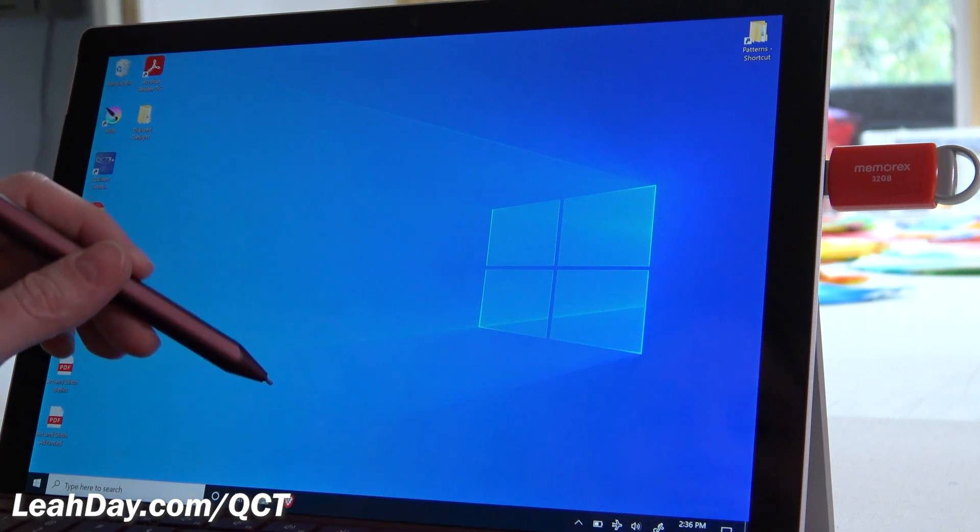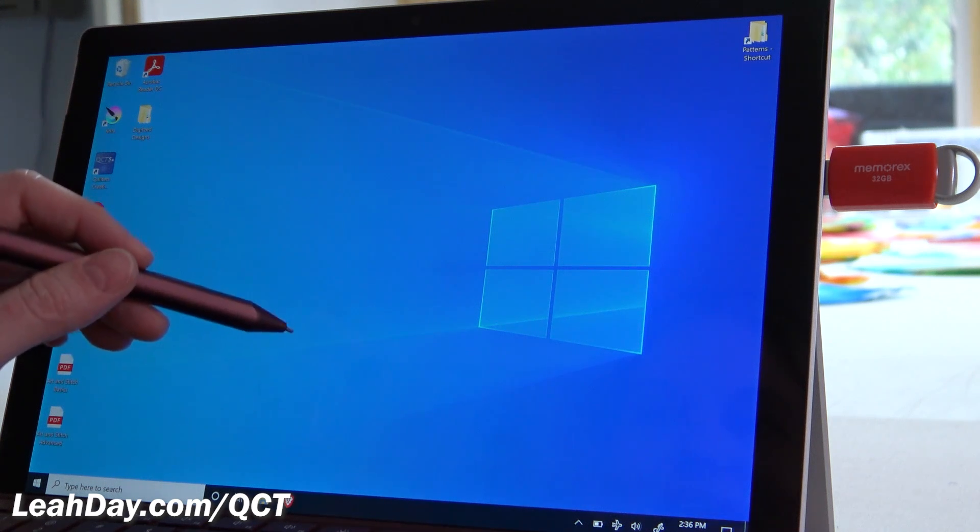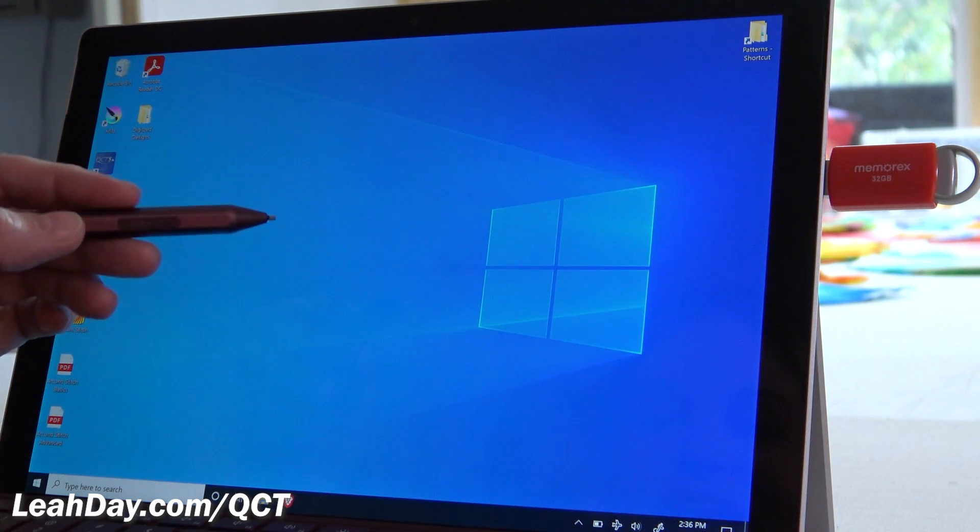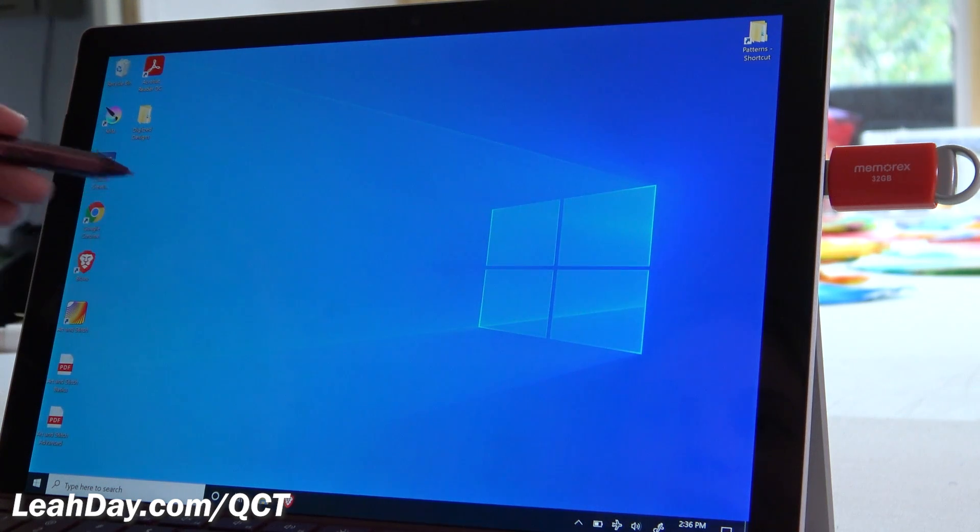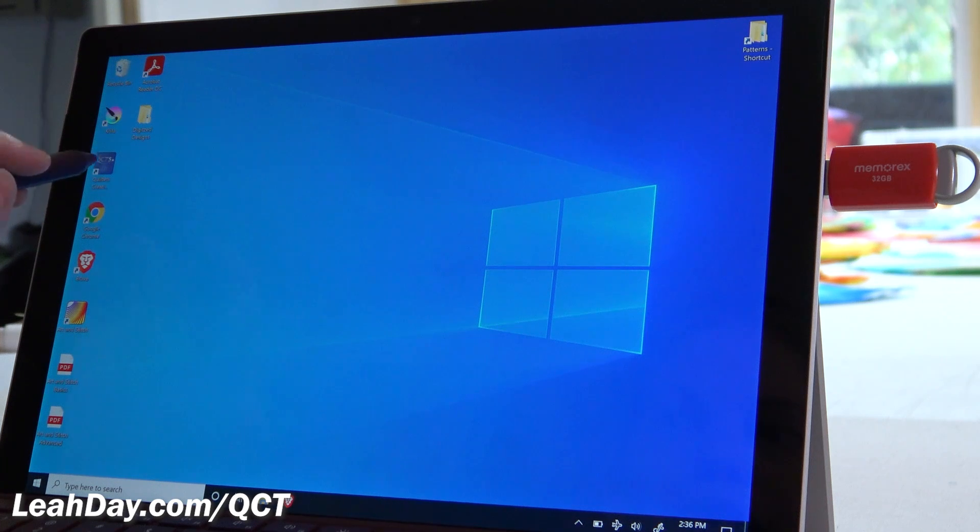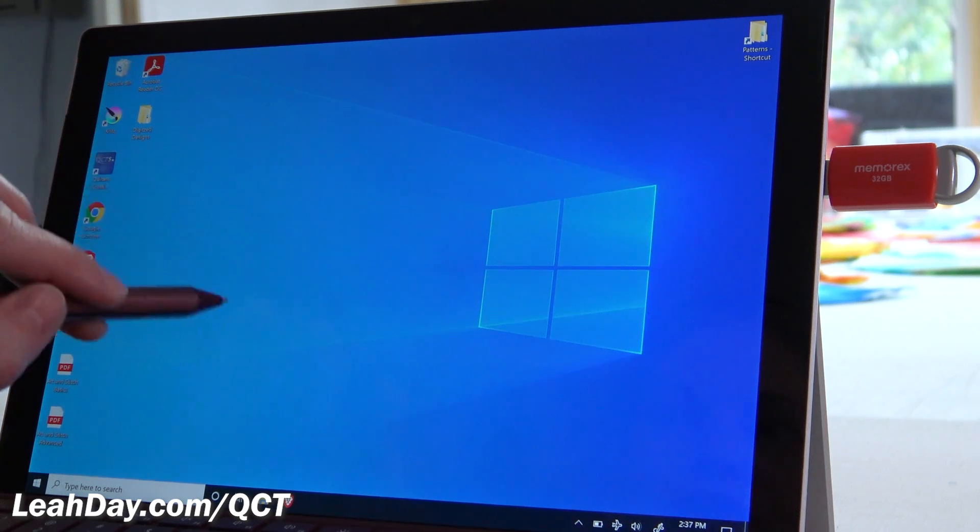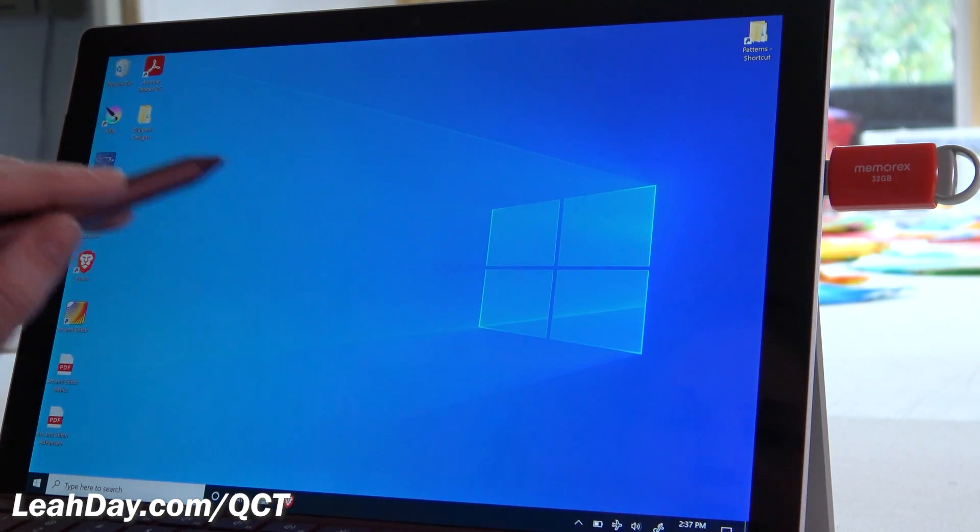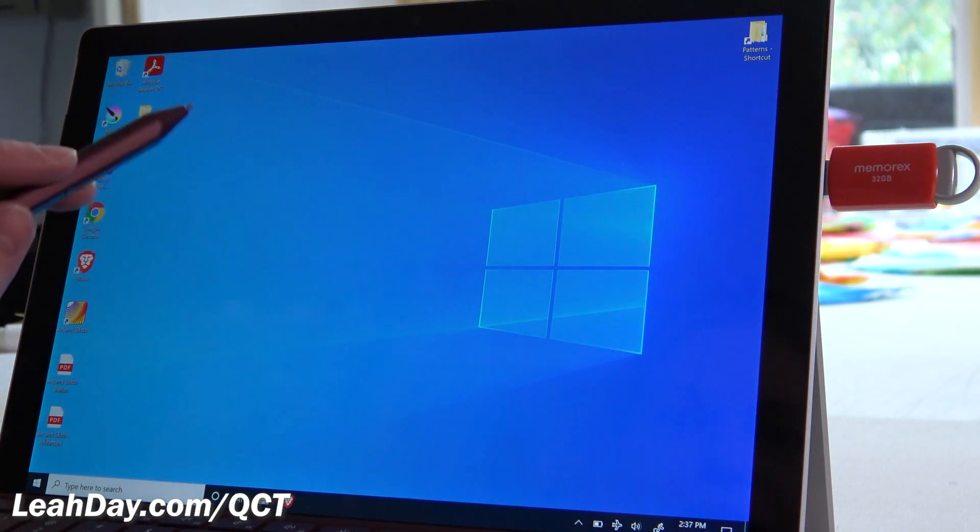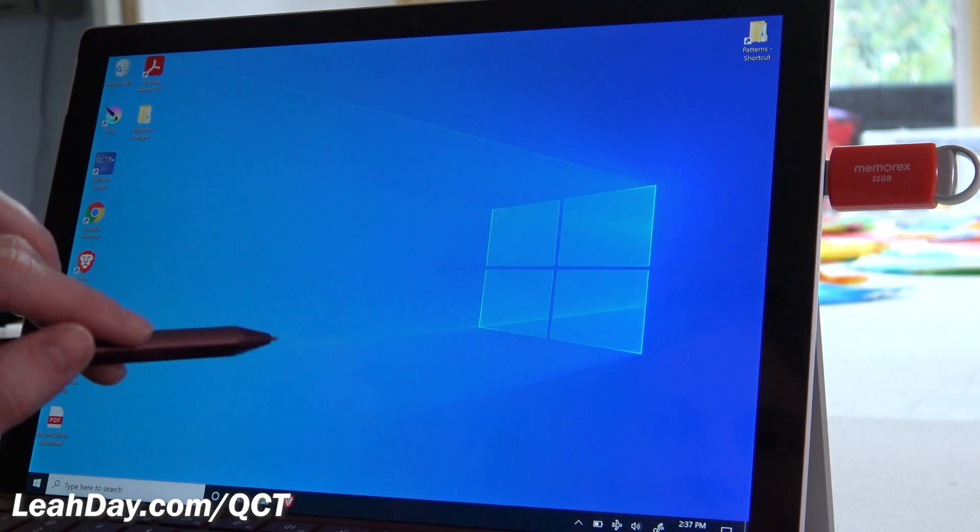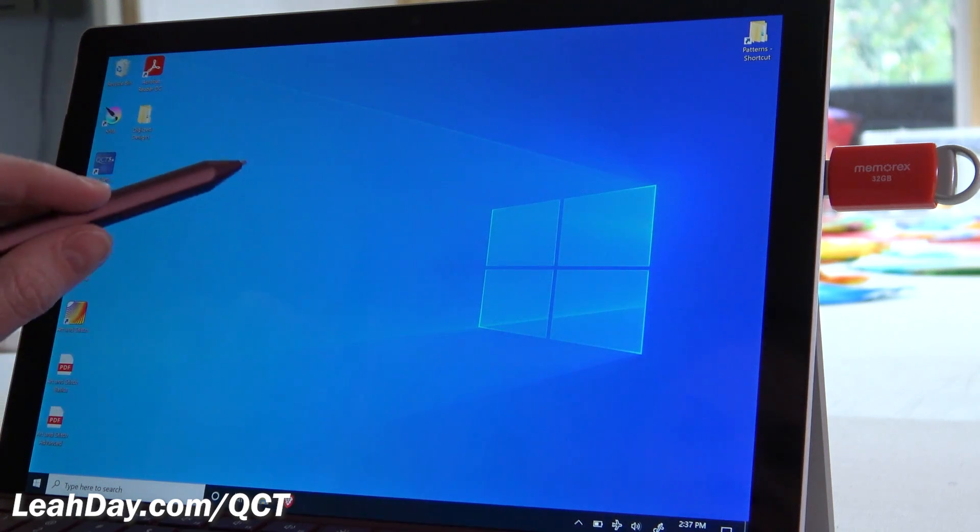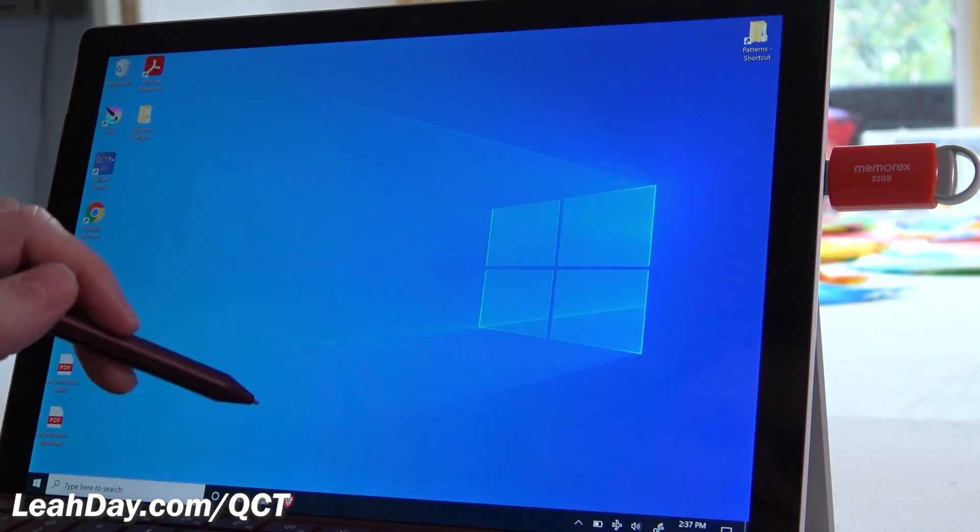Hello my quilting friends! My name is Leah Day and in this video I want to teach you how to batch import files into your Quilter's Creative Touch. This is how we get files that we buy from other sites into our QCT program.